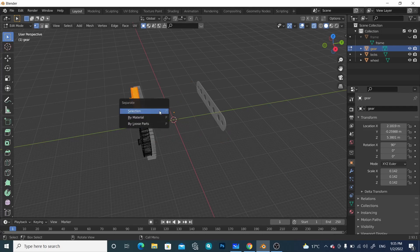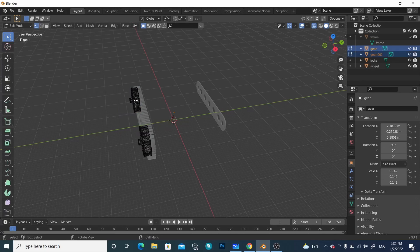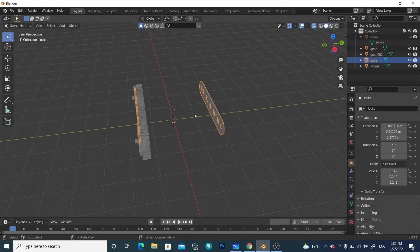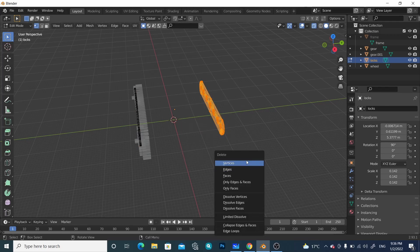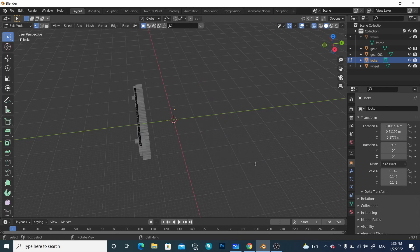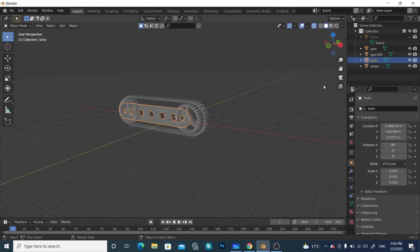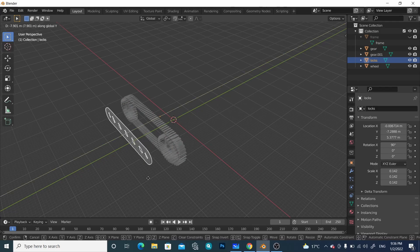Select this one, press P and 'Make Selection'. Now we have two separate parts — this one and this one are separate. Press this one — these are also two parts. Select this one and delete its vertices as well.